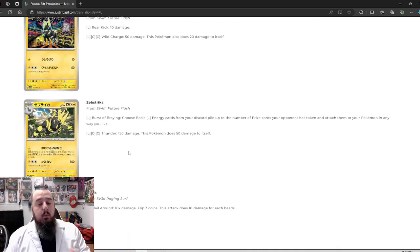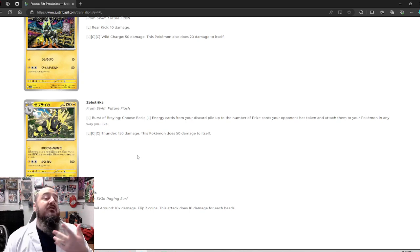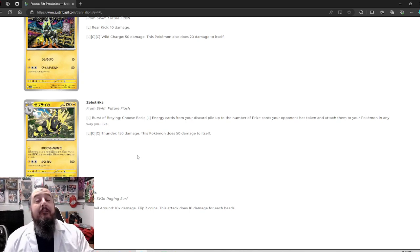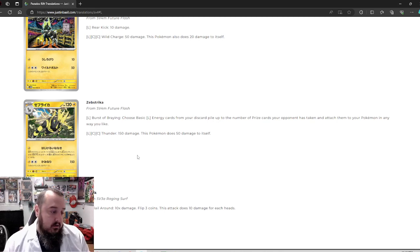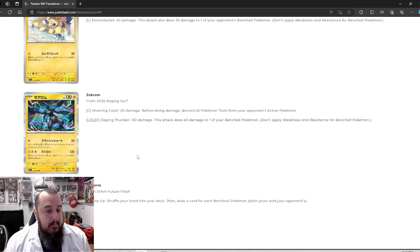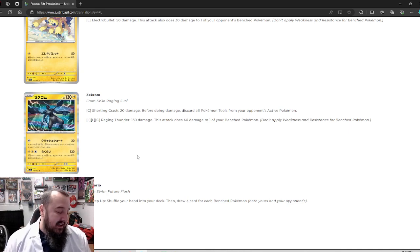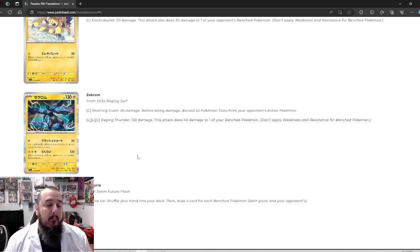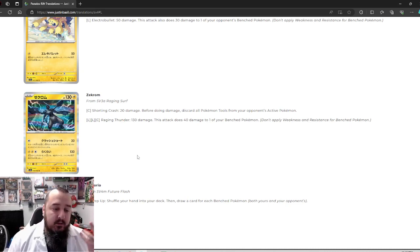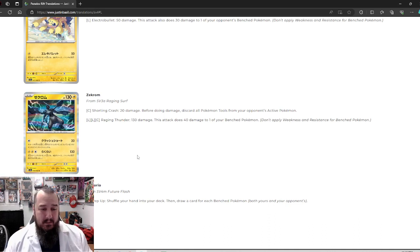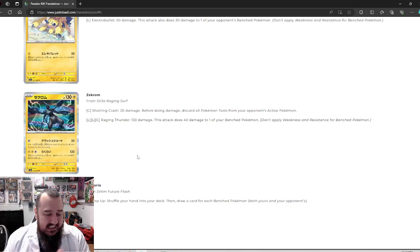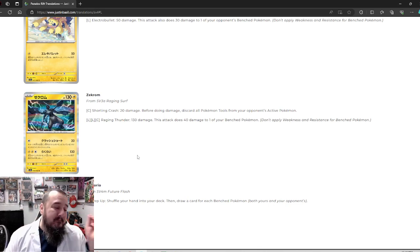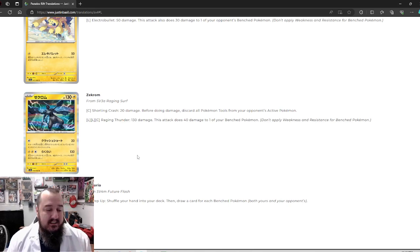Zebstrika, a stage one Pokemon for three energy, does 150 and 50 to itself. For 20 more damage, you're doing 50 to yourself rather than 40 to a benched. On a basic. Zekrom wins against Zebstrika every time, no matter what. The energy acceleration of Zebstrika, I don't think outmatches Zechrom's attacks. Zechrom's just better than Zebstrika, in my opinion. Sorry. It's got 10 more HP. It's a basic, not a stage one. And while you're giving up that 20 damage to the active, you're doing 40 to the bench rather than 50 to yourself. It's pretty easy to see.